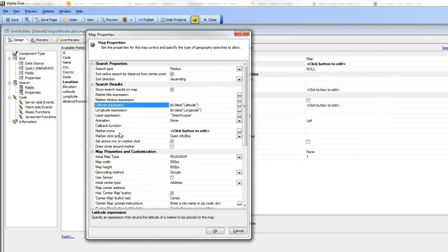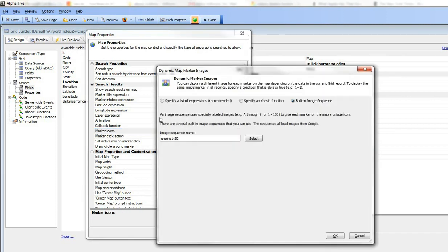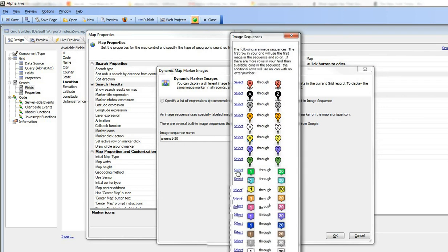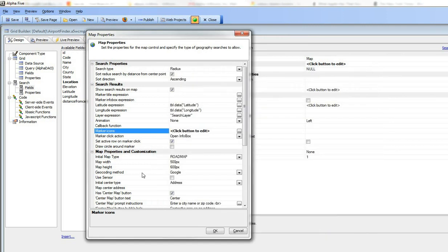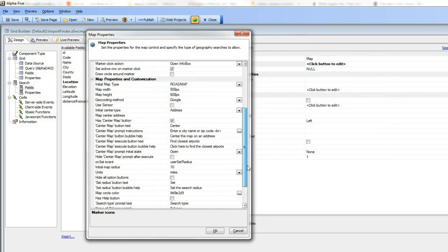Then finally, we specified that the map icons that show up on the search part, we want to use an image sequence and we chose this green 1 through 20 which is the sequence over there. So that's how we got the numbered icons on the map, but here's the interesting part.